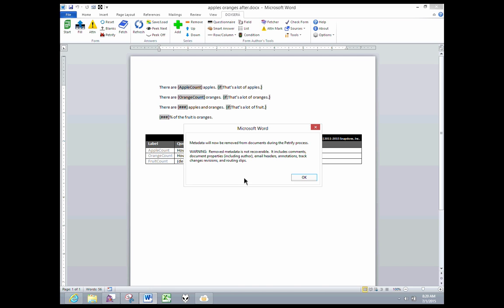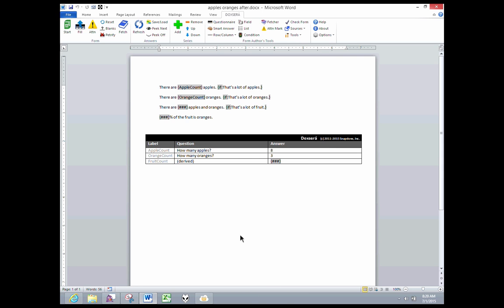Warning, removed metadata is not recoverable. It includes comments, document properties including author, email headers, annotations, track change revisions, and routing slips. Okay, so there's all kinds of stuff which is automatically going to be removed from every document that I Petrify from now on because I have turned that option on. Let's see what happens here. I'm clicking OK.